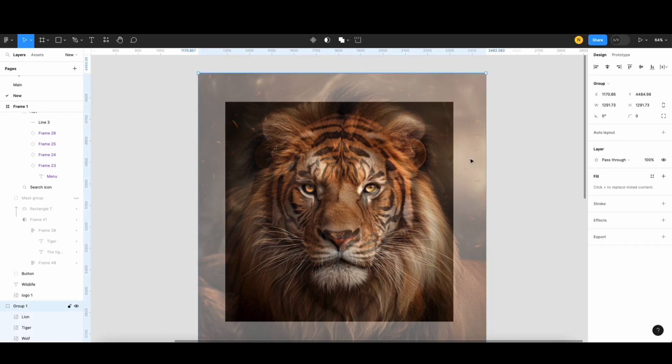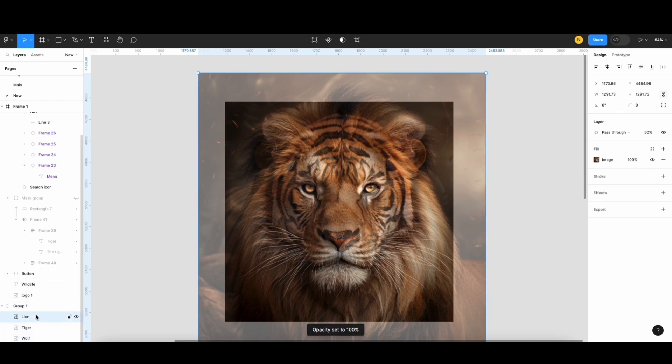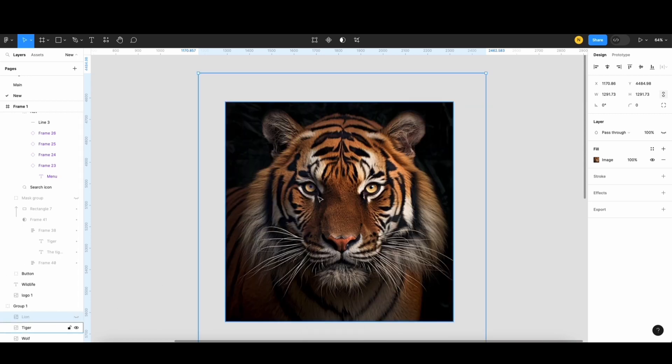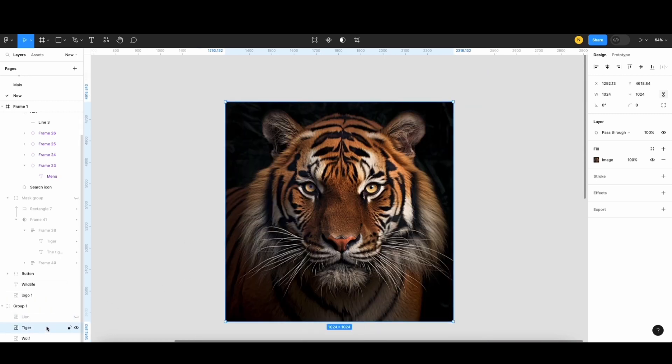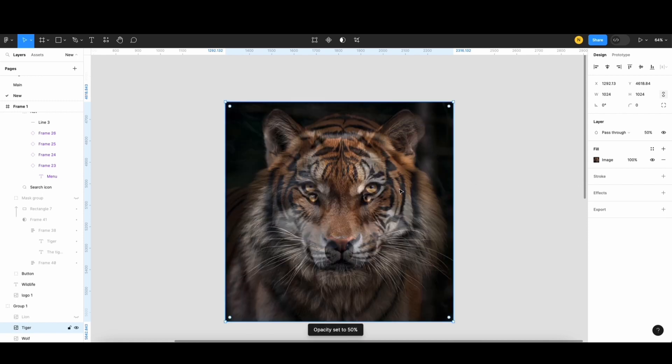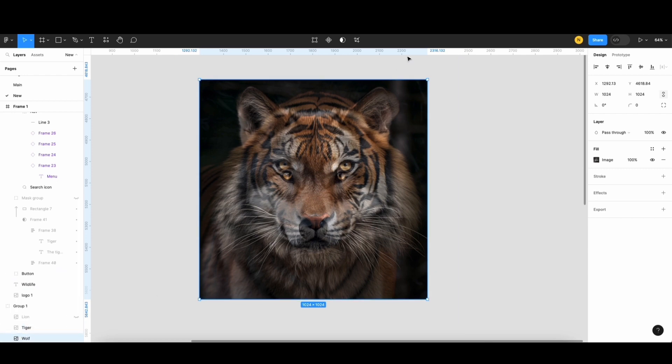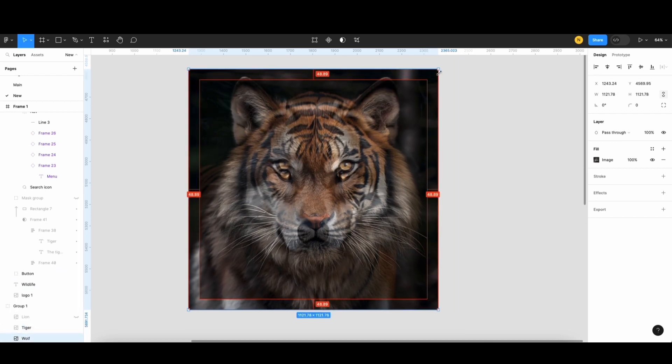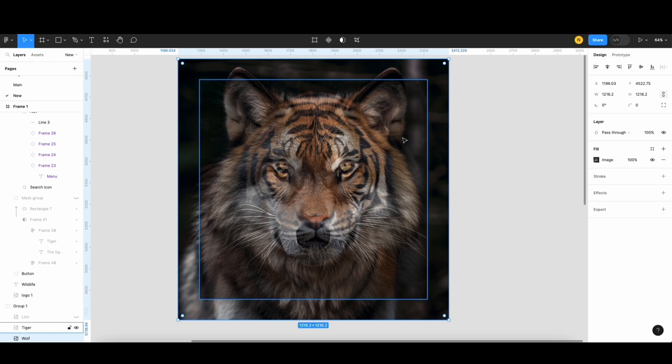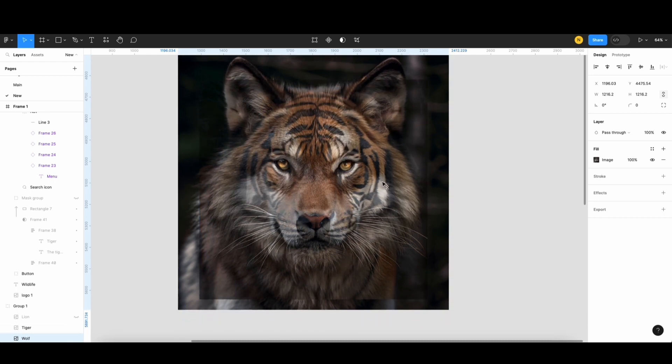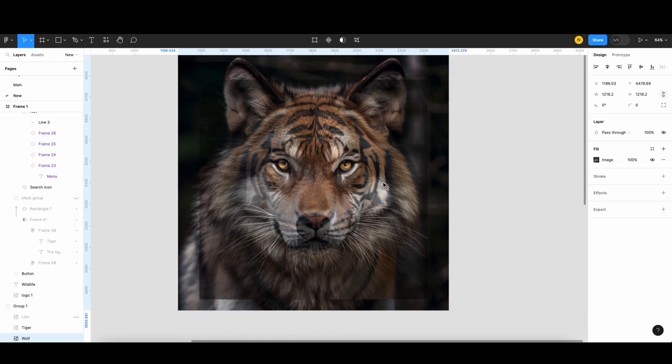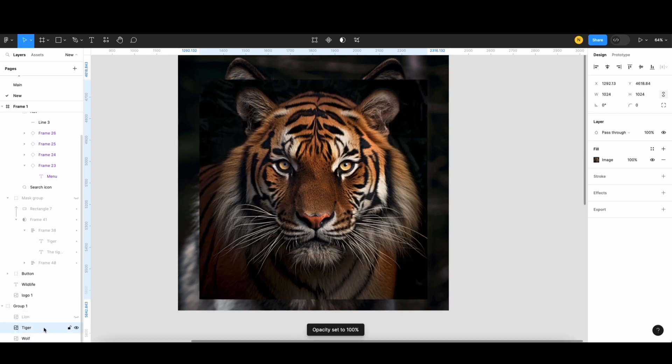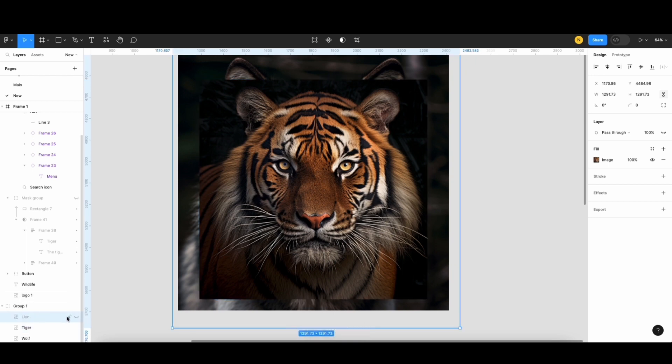Now, I'll increase the opacity to 100% and hide the lion image. Next, I'll reduce the tiger opacity to 50%. You can see the wolf size is different from the tiger's. I'll scale up the wolf image and adjust its position to match the tiger's. Looks great. With everything aligned, I'll increase the tiger opacity and show the lion image.